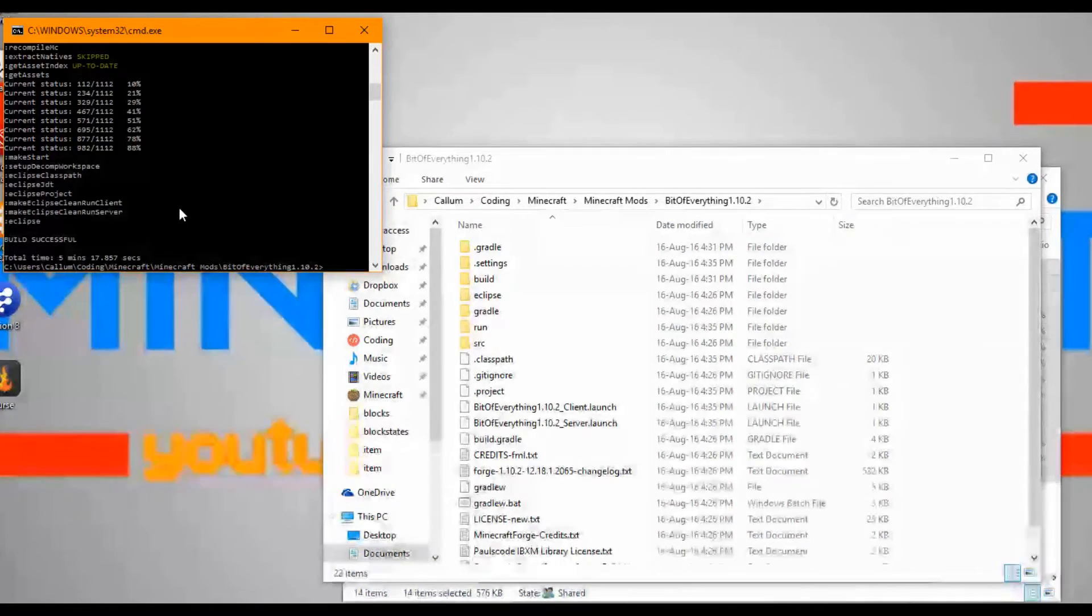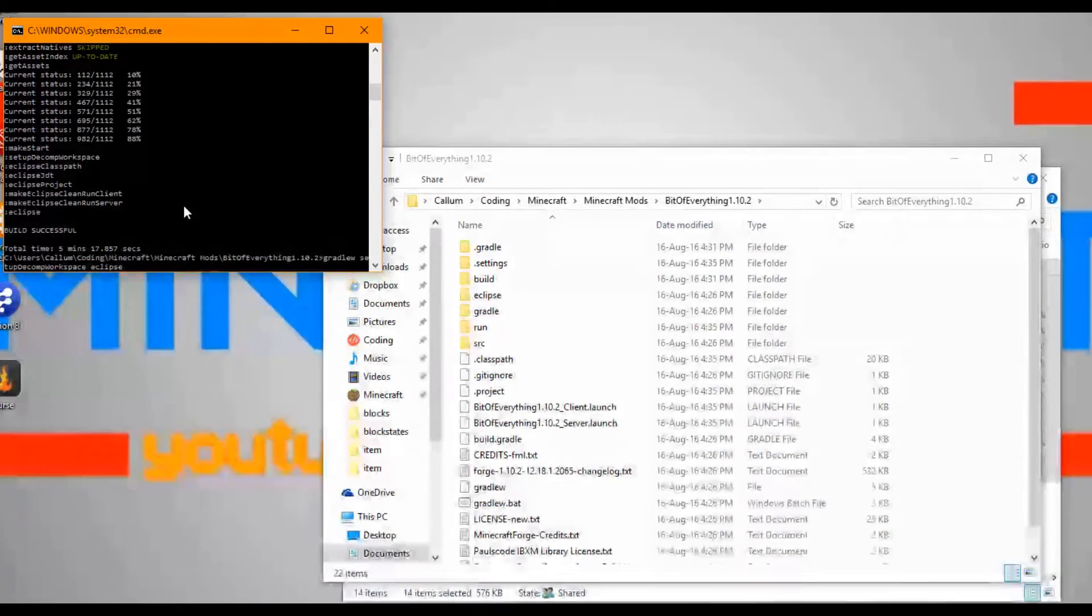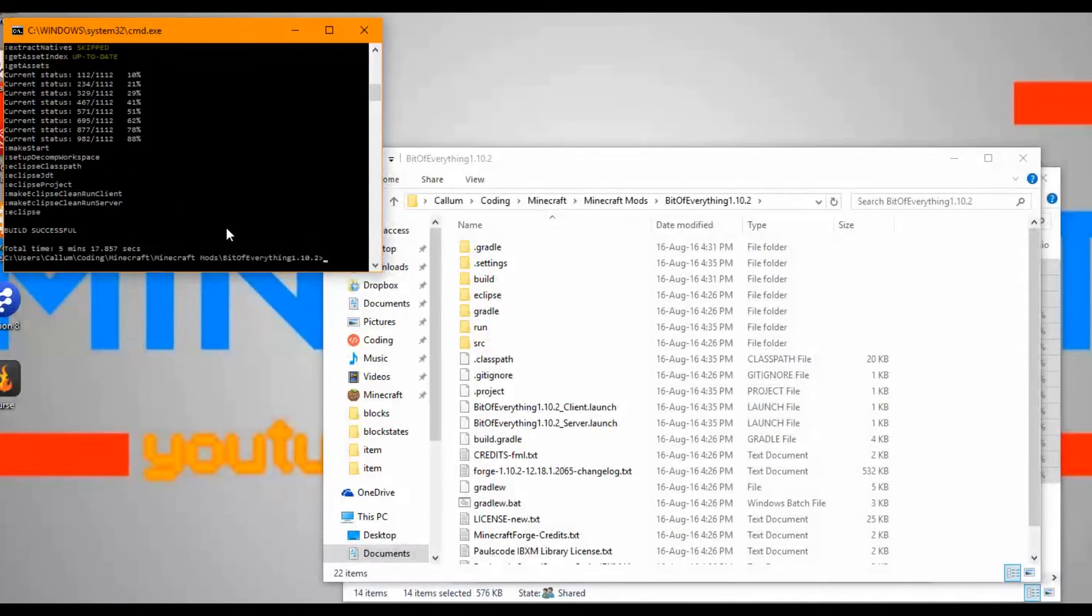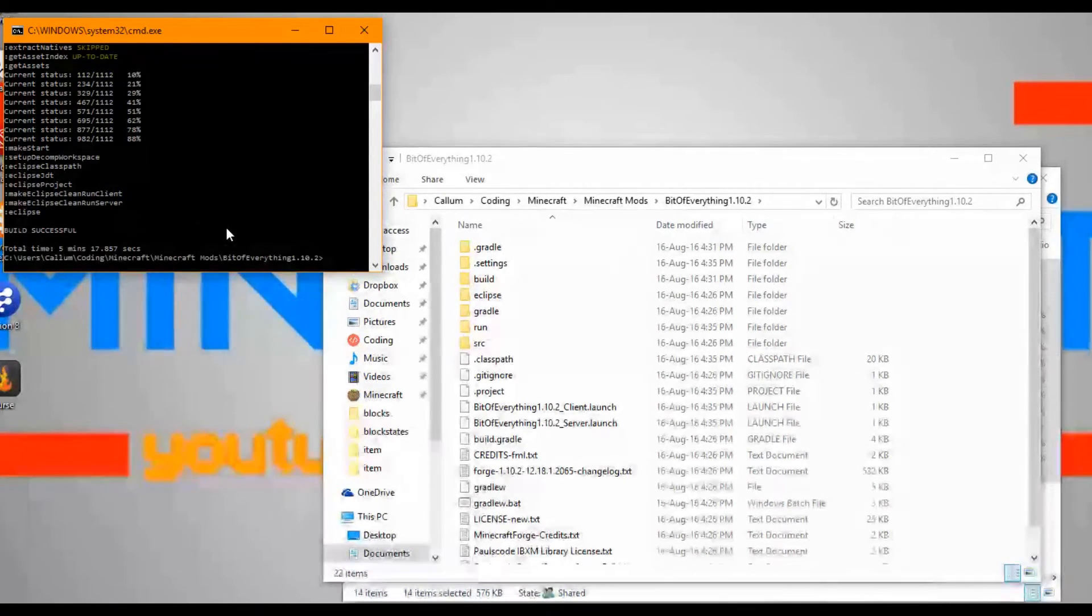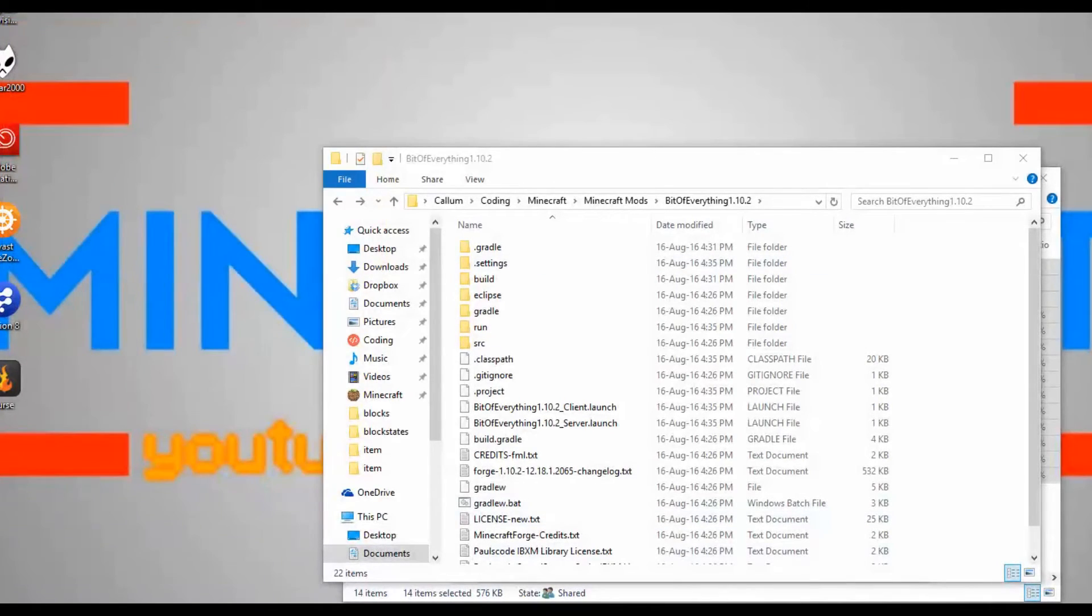It's just finished, took five minutes to do which is not too bad. If this doesn't work for you, if you just type in exactly the same and do --debug, that'll just debug it. It'll come up with a lot more, but that should tell you the error. It's worked fine for me. Now what I'm going to do is open up Eclipse.